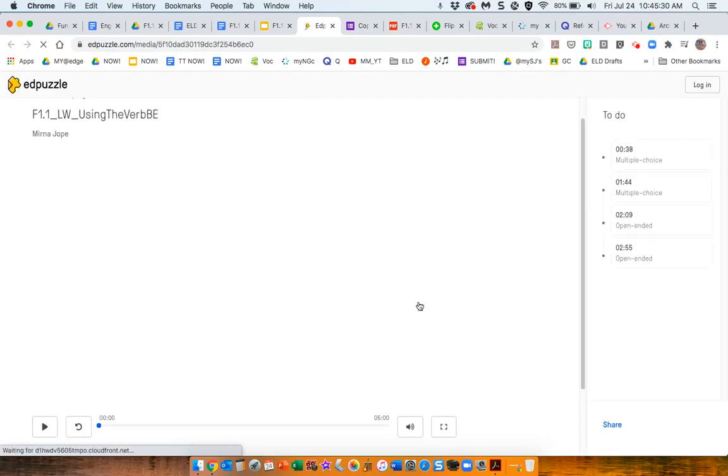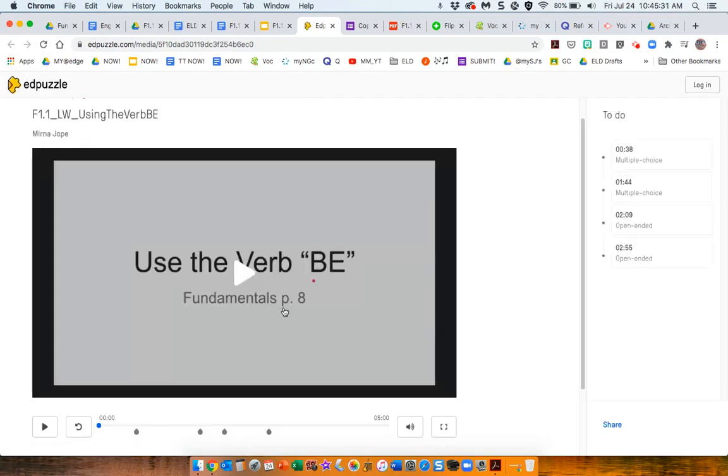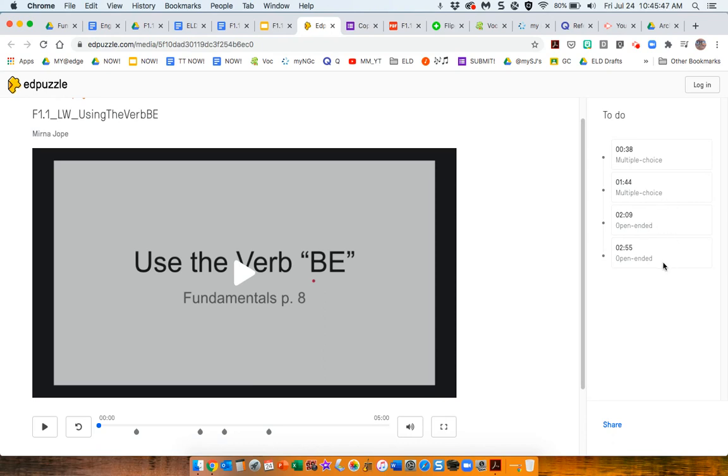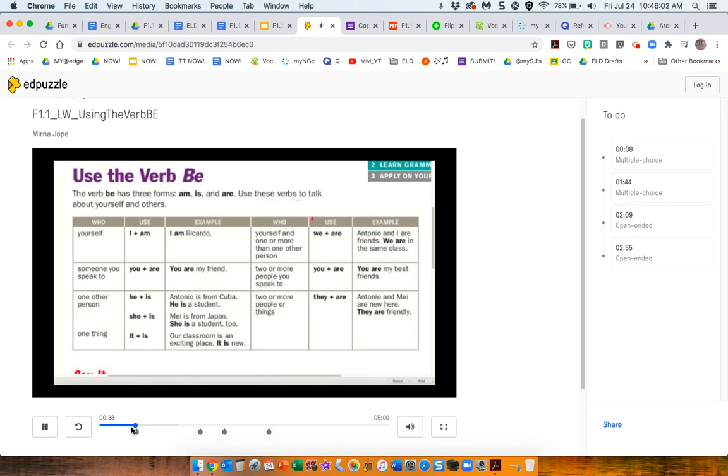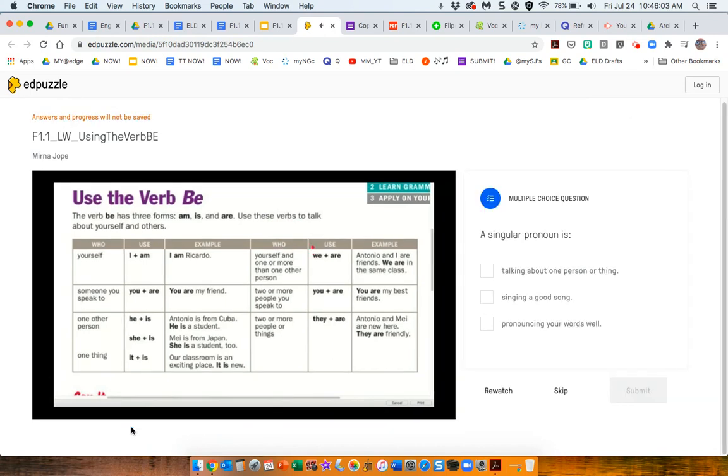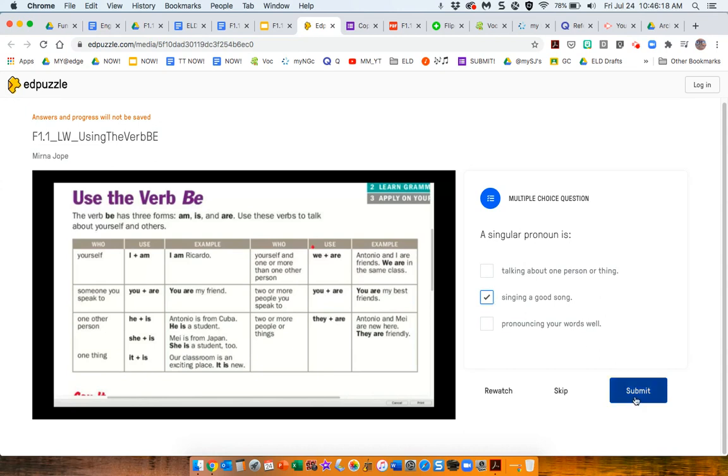And what is great with Edpuzzle is you can take any video and turn it into a lesson. So, just create your own free Edpuzzle account, and you can see here, there are certain activities that need to be done. There are two multiple choice questions and two open-ended questions. When you make it multiple choice, the student will be asked to do something. So, I just explained what singular pronouns were, and here it stops the video, gives them an opportunity to answer it.